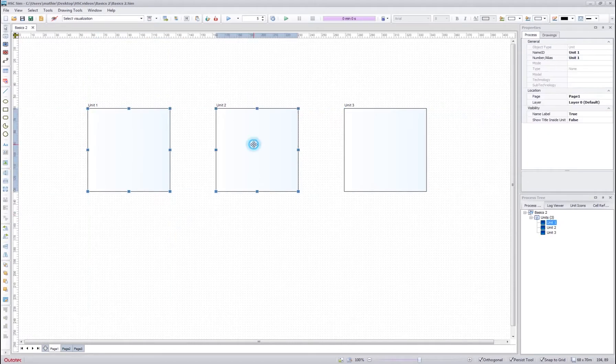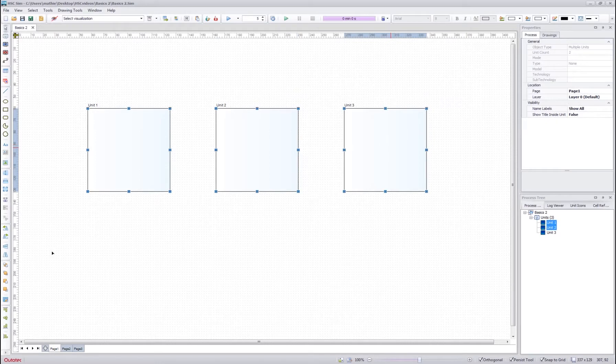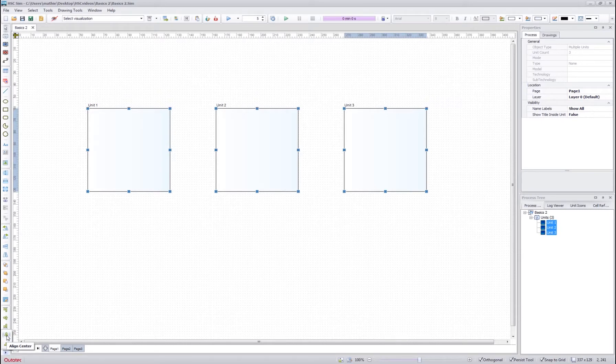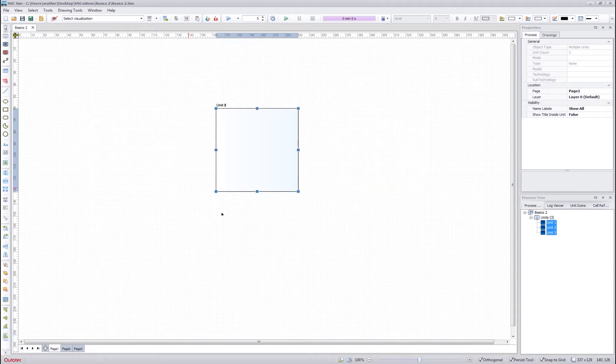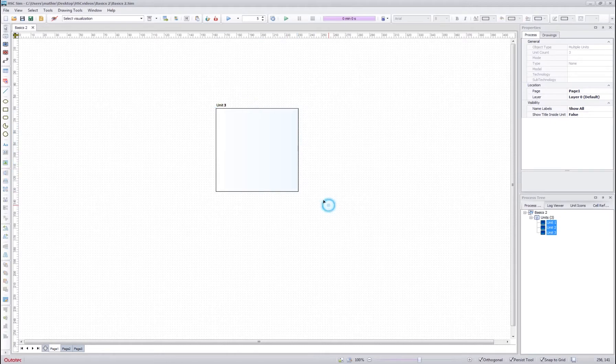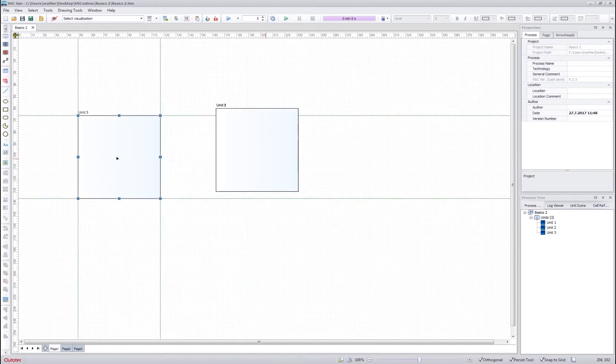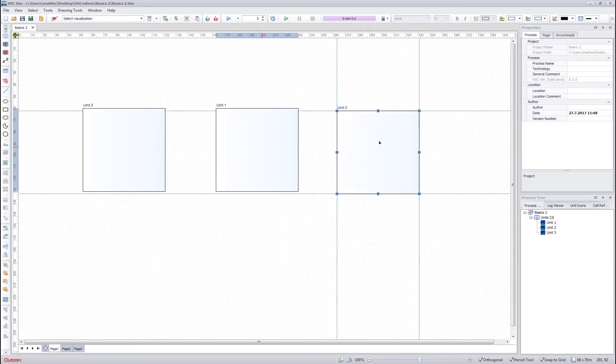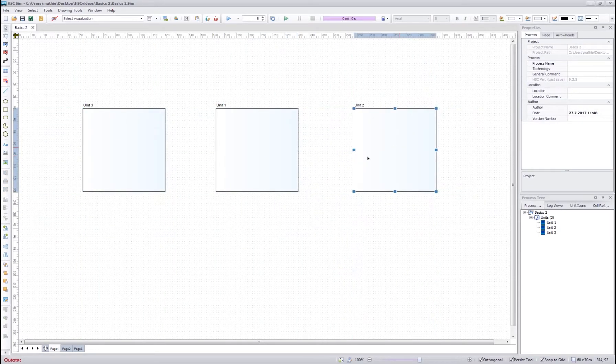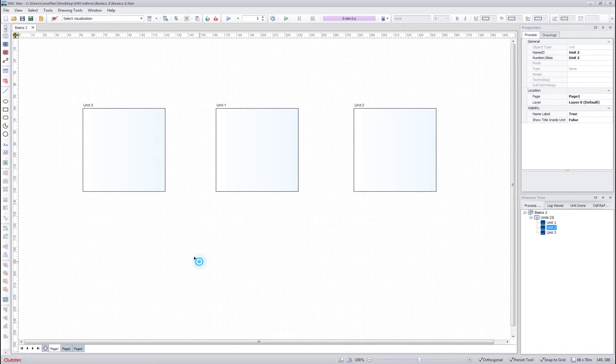However, be careful when using the alignment tools, because sometimes if you use the wrong alignment tool, such as in this case the align center tool, you can see that all the units are moved on top of each other. This can cause you some extra trouble when making your flow sheet, so remember to be careful.